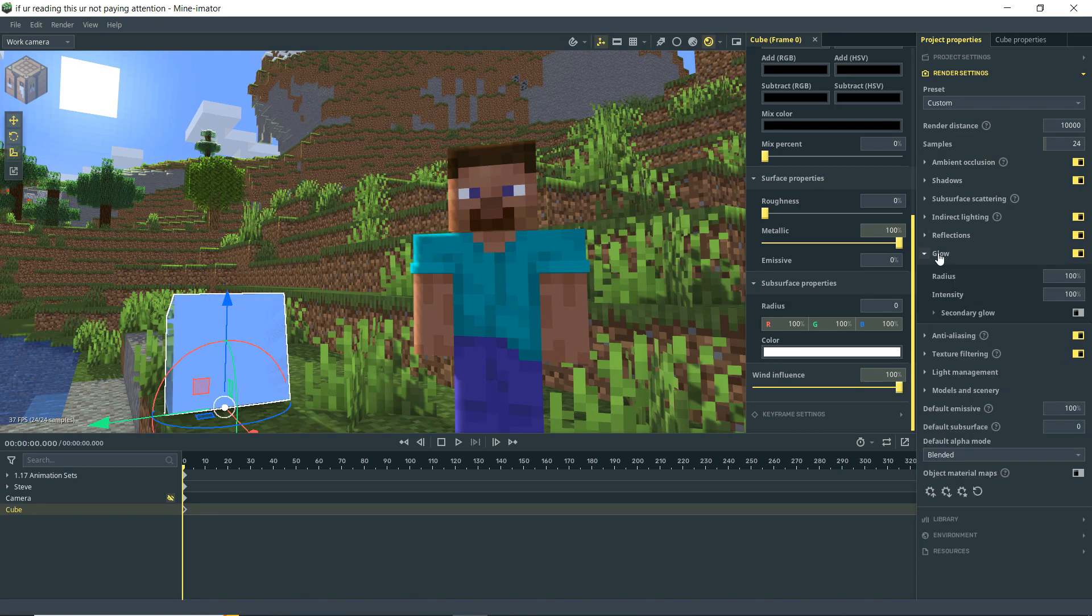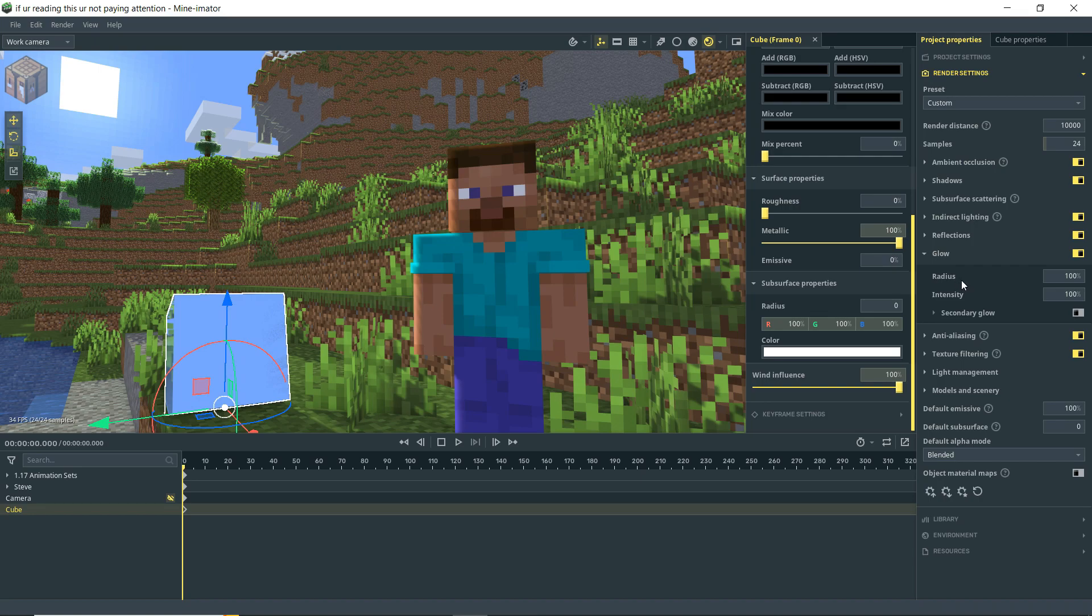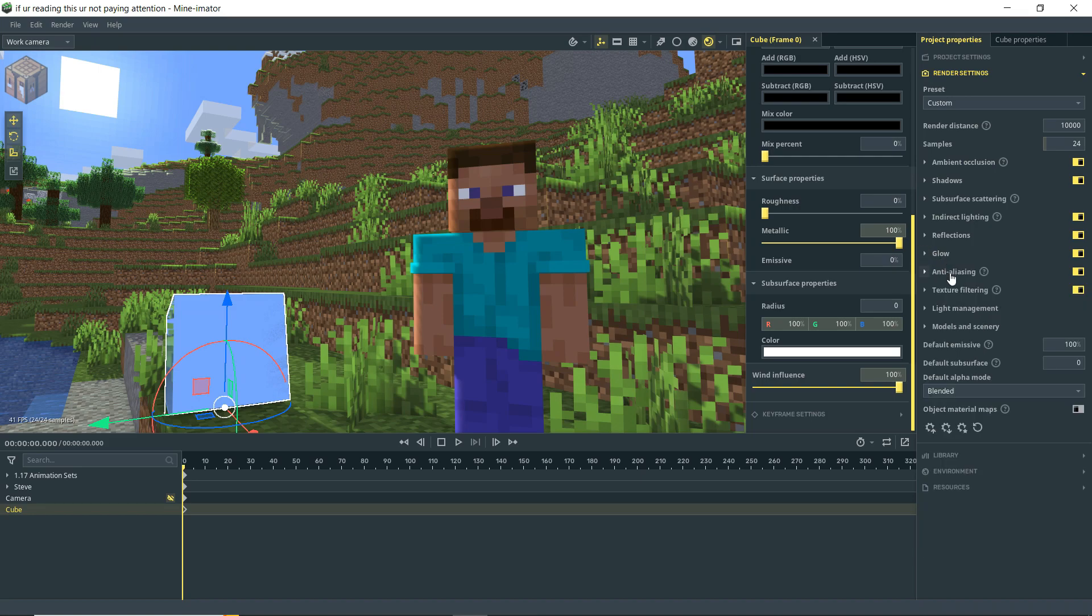Next up, we have glow. We covered that in the previous tutorial about the camera settings. But you can actually add like a secondary glow, which would kind of give a little bit more of a vivid strength to your glow in your scene. But that's not that exciting. We'll just move on.